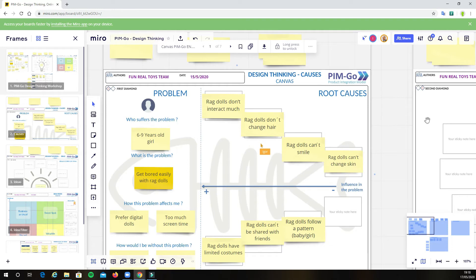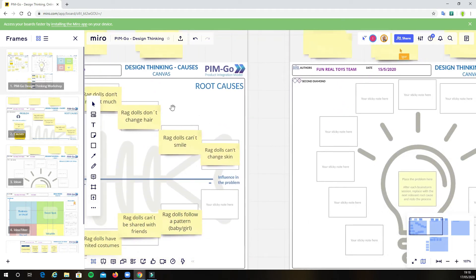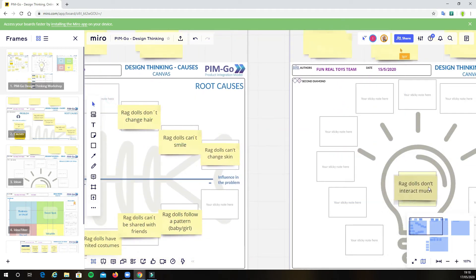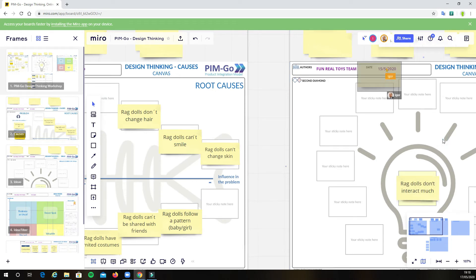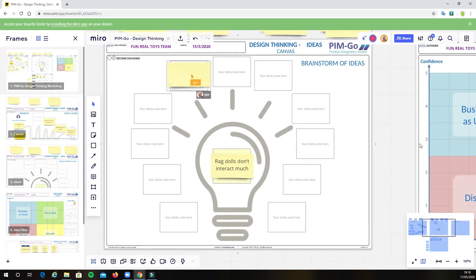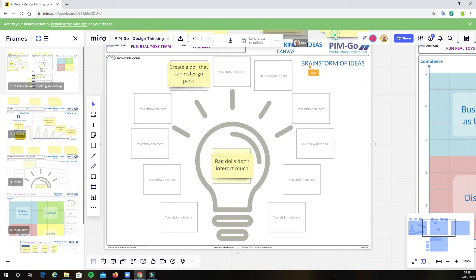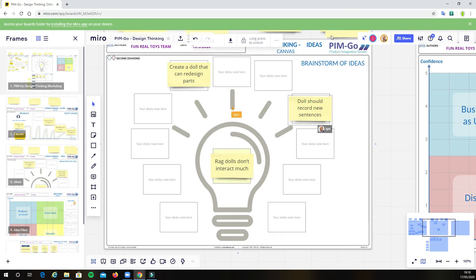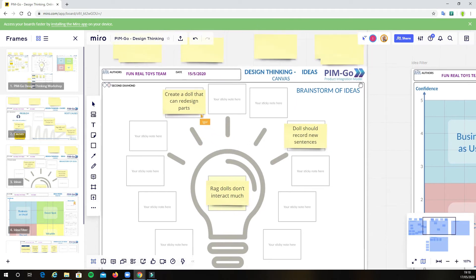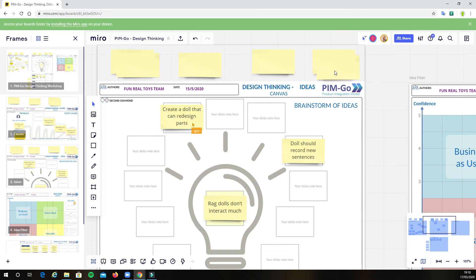As a second step, we bring one or more of these root causes to the center of the idea canvas and start asking the team what are the possible solutions or ideas to actually solve or at least minimize the effect of these root causes in the problem. Depending on the root cause, by solving it, eventually you'll be solving the problem as well. For the root cause Ragdolls don't interact much, we can see that Igor is now writing new ideas to solve it. Create a doll that can redesign part is one great idea. I have myself written also some ideas as you can see.